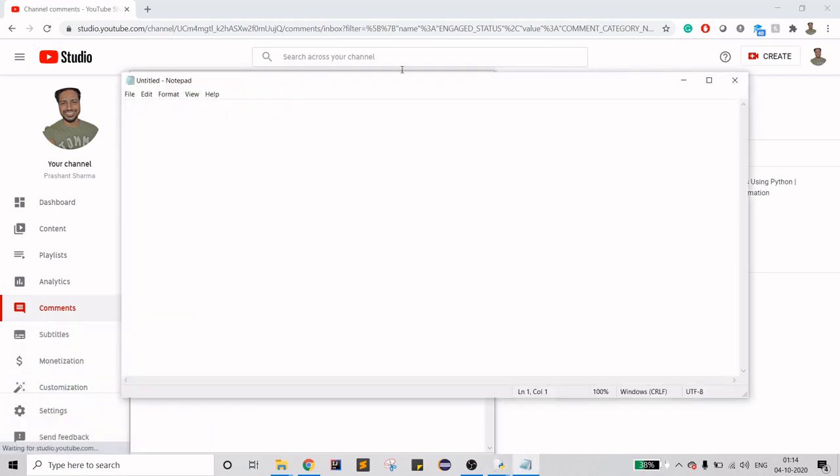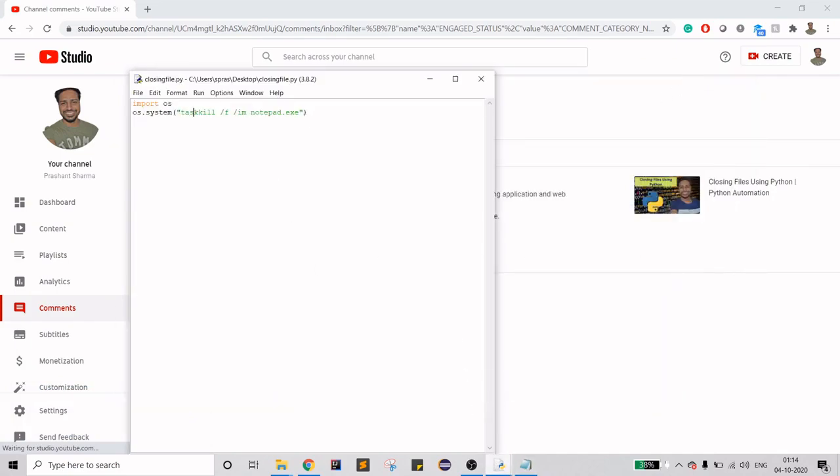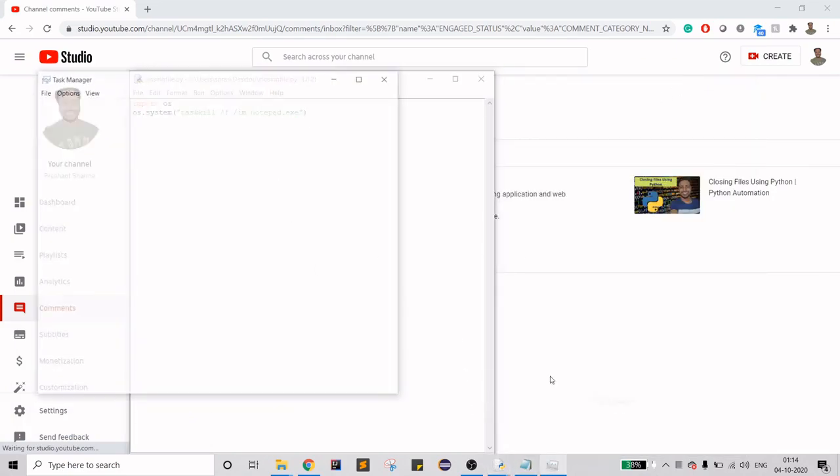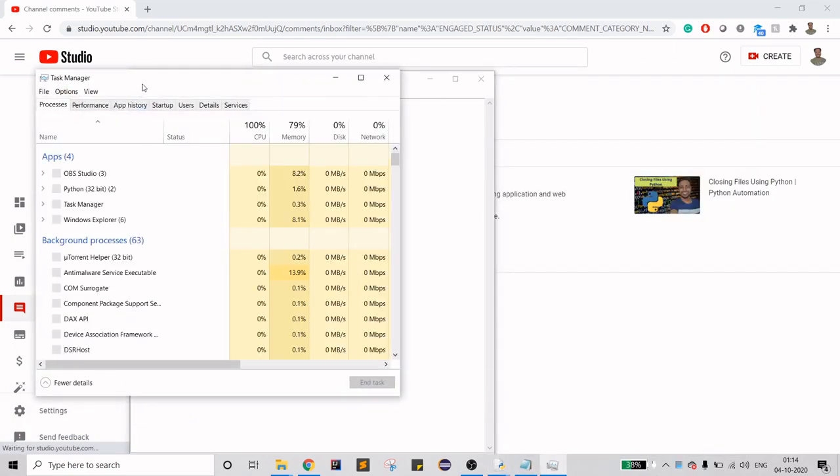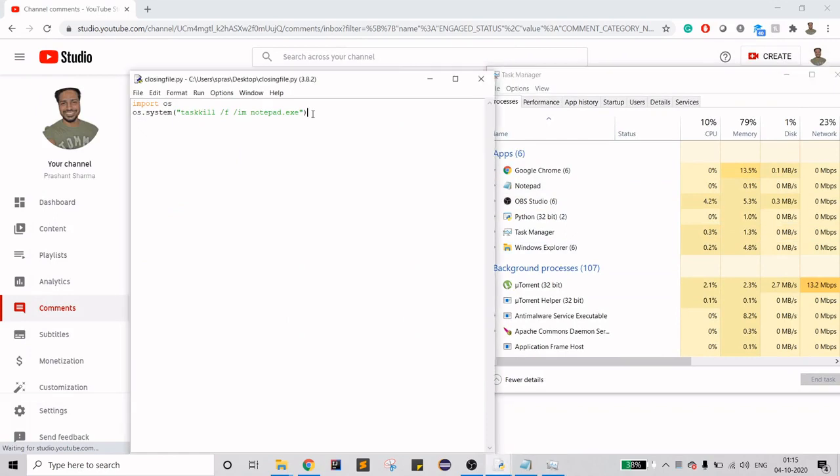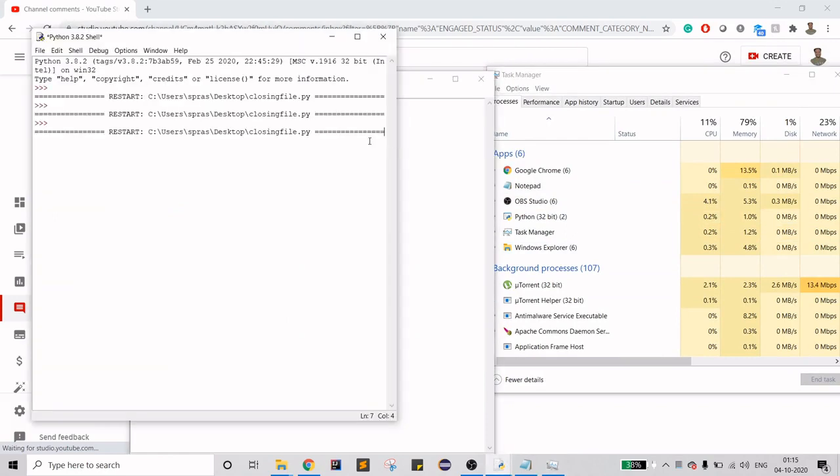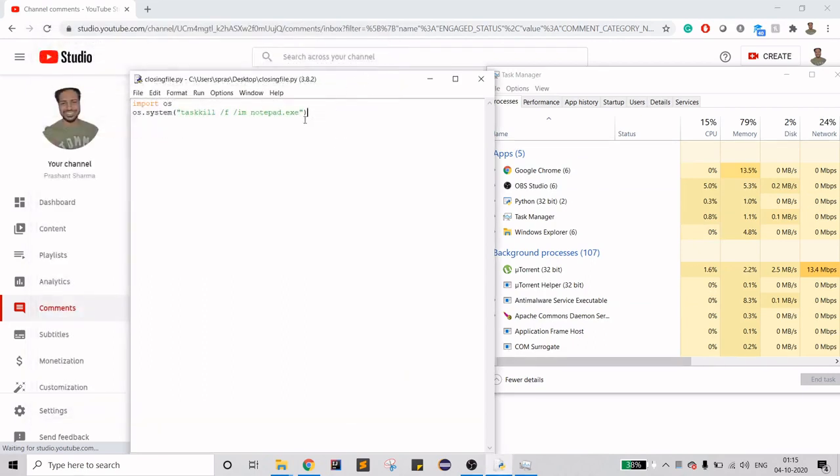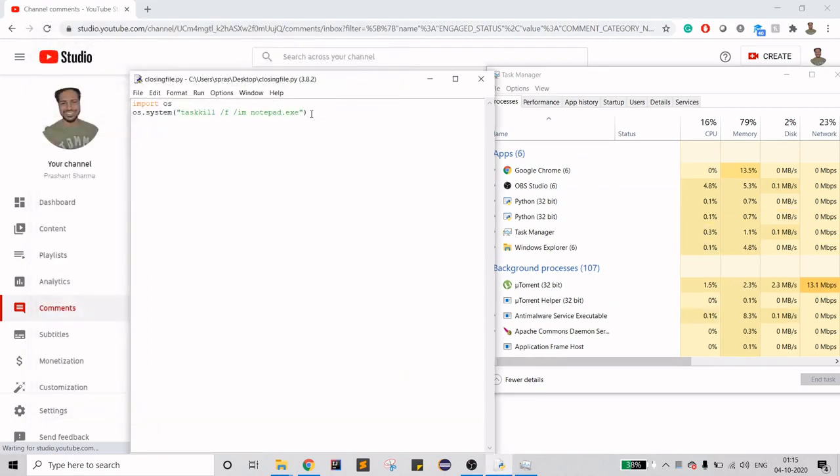This notepad is an application which is being opened. If you open your task manager, you can see that these many applications are opened in your system. You can close these applications. If you run this, it will close the notepad. As you see, notepad is closed. Just like that, we can do many things.